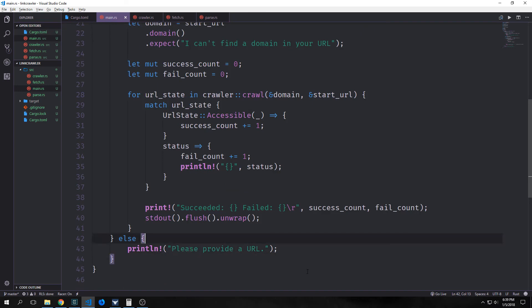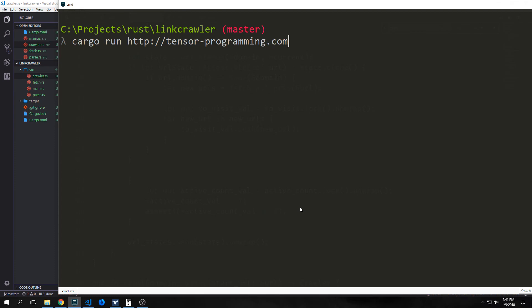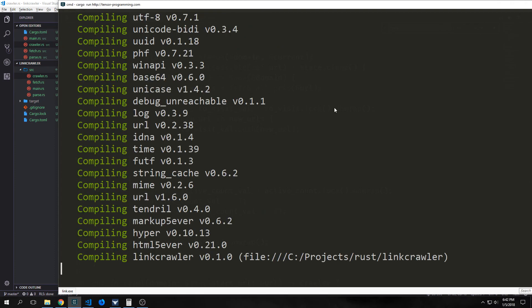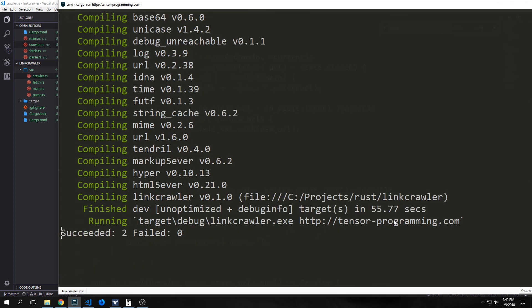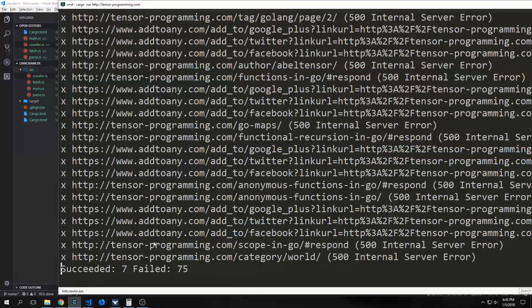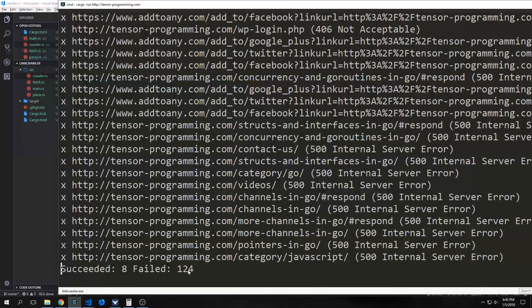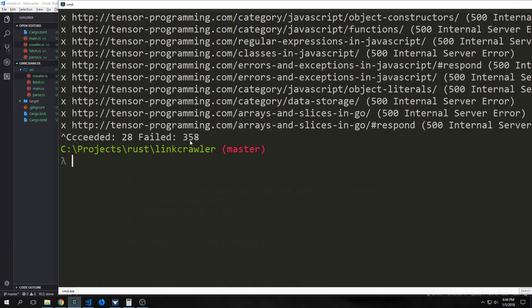That's it for our URL crawler. Let's actually try it — I'm going to run this on my own website, tensorprogramming.com. Our program has finally compiled and it is now running, crawling tensorprogramming.com. We've got two succeeded, zero failed — and now we've got a bunch failing, 124 that are failing. If you guys enjoyed this tutorial feel free to like and subscribe. If you have any questions or comments feel free to leave them in the box below. Have a good day.